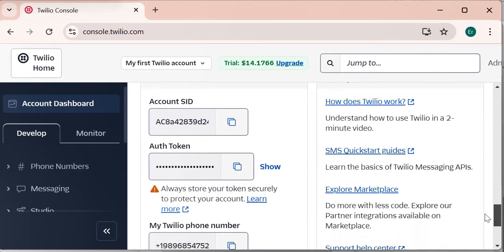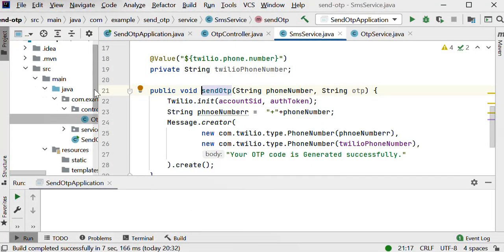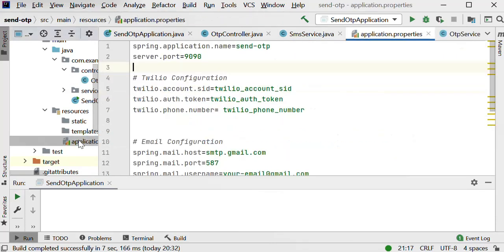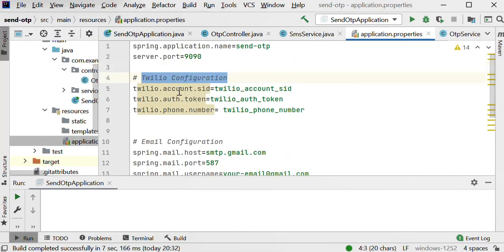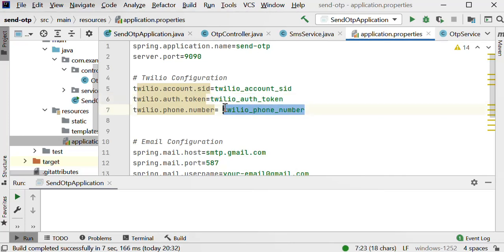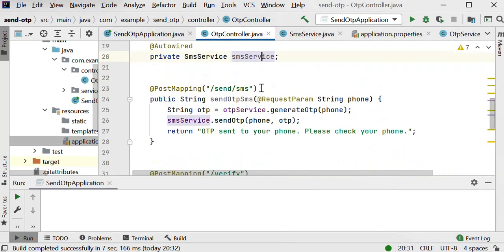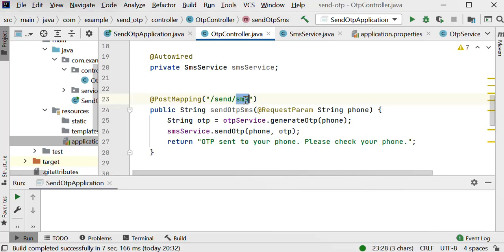From the Twilio console you will get the account SID that you need to copy. These are the credentials of the Twilio API that we need to use. We also need to copy the auth token and the Twilio phone number. Let me go back to our application.properties file. Here we need to configure Twilio — paste the Twilio account SID, set the auth token value, and set the Twilio number. I have now completed the Twilio configuration in application.properties.